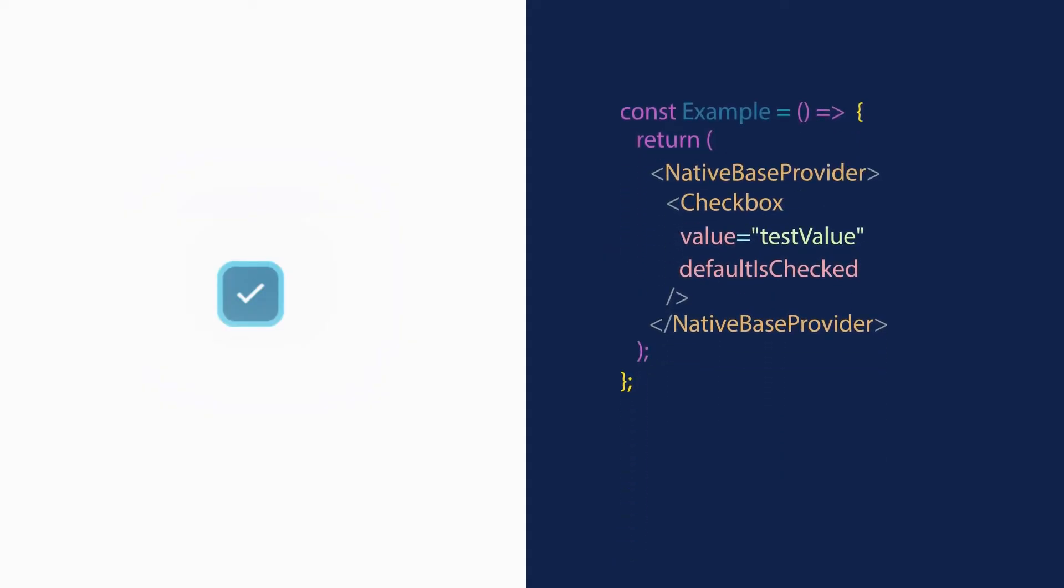Checkboxes are everywhere and NativeBase makes it really easy to work with them. Let me show you how.